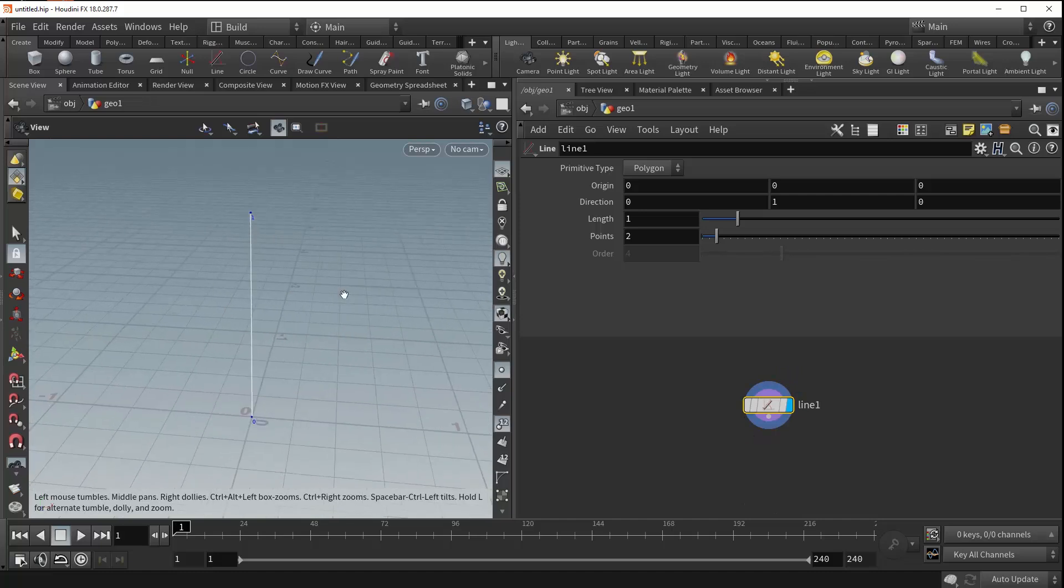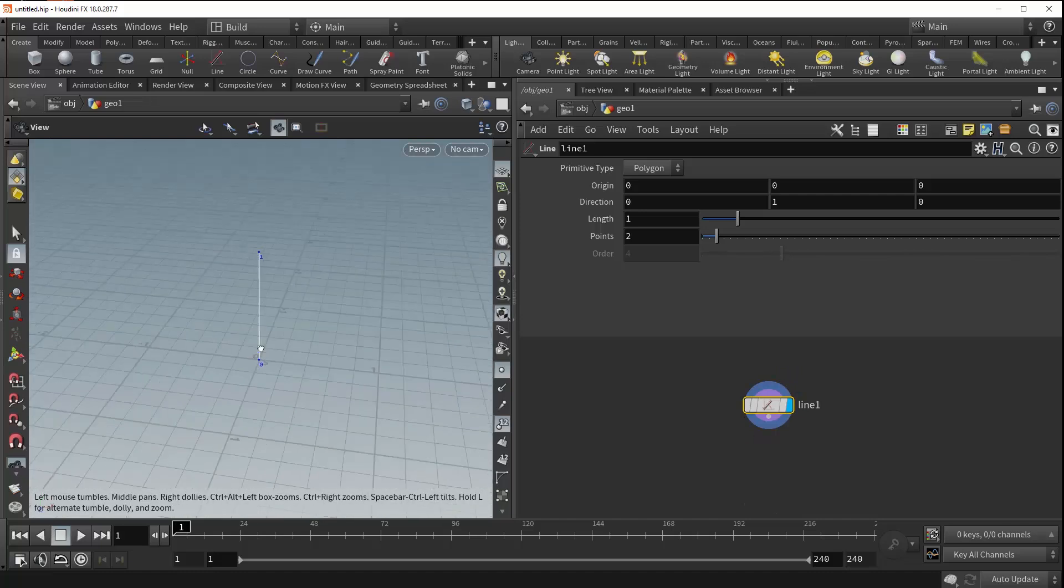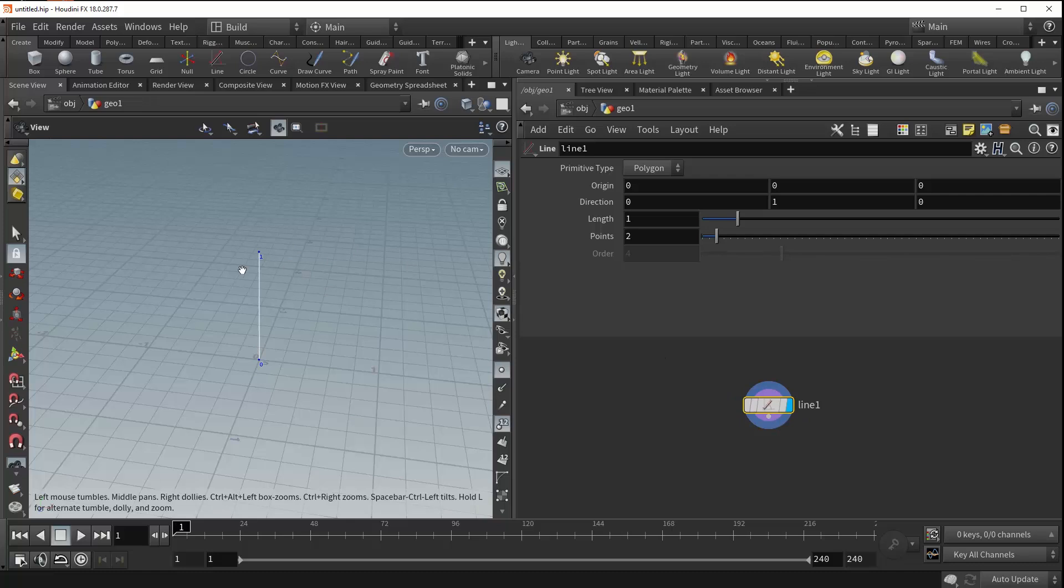And as you can see, a line has been immediately created in the viewport. And that is all that the Line SOP does, is it creates a line based on the values specified in these parameters over here.